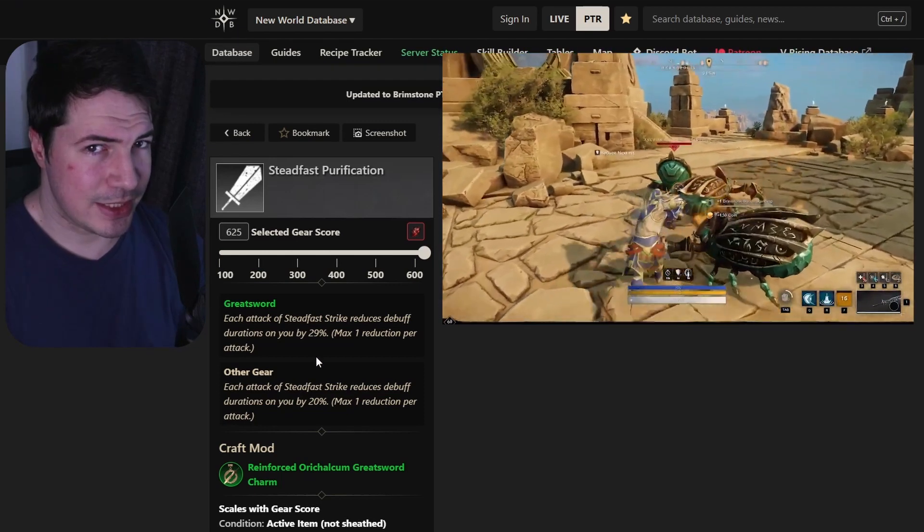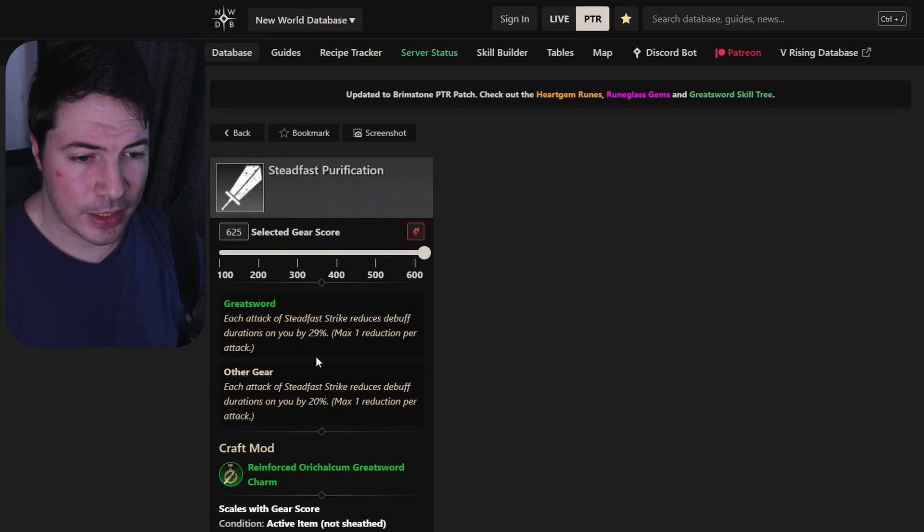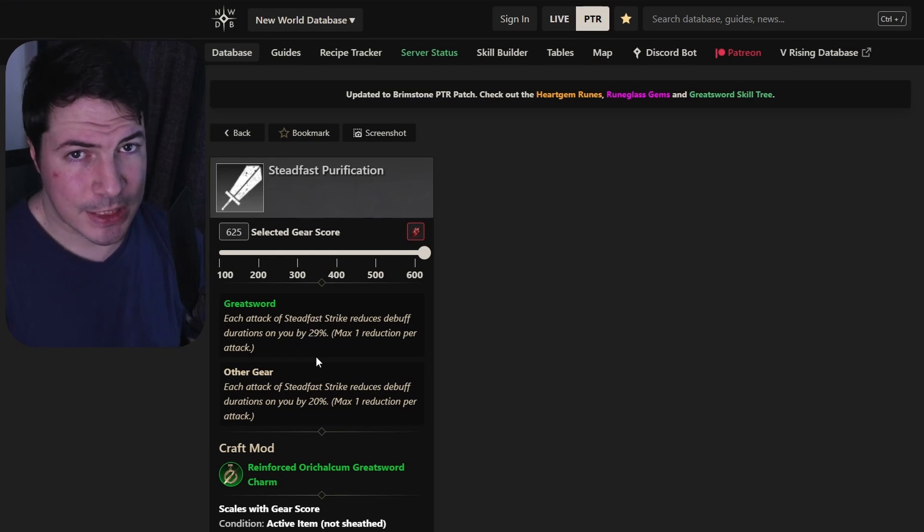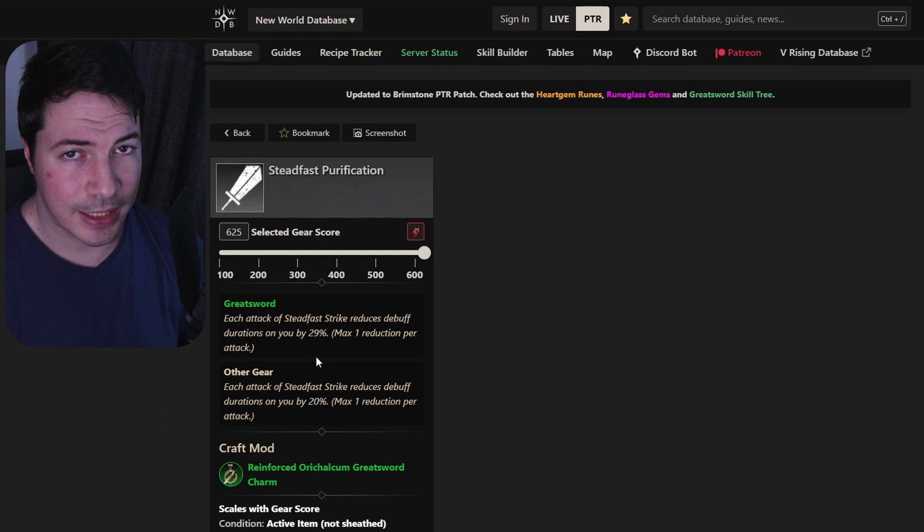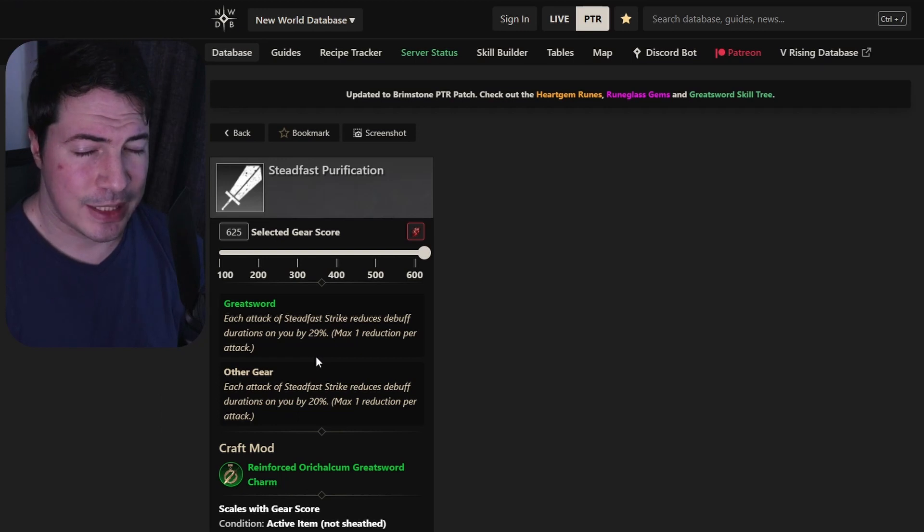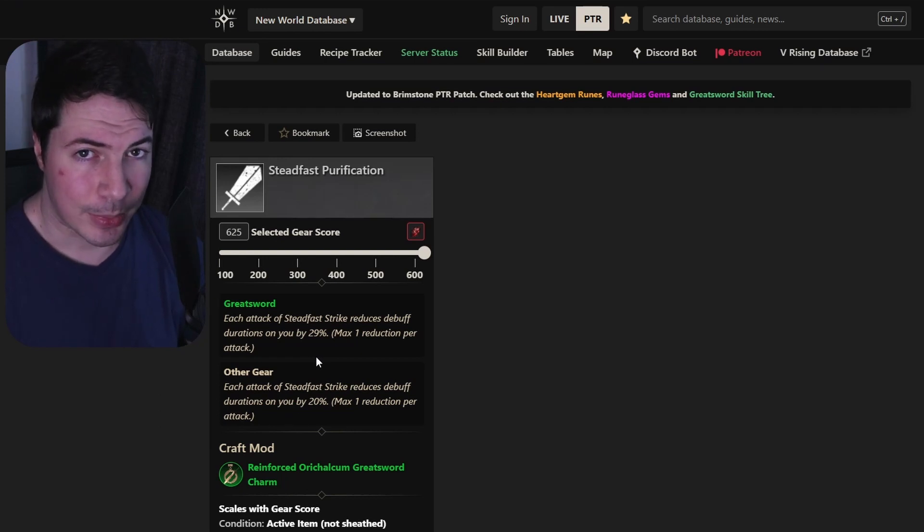This was just a quick look at the armor and weapon perks for the greatsword. If you like this video give this video a like, and if you want to see more videos from me remember to subscribe.